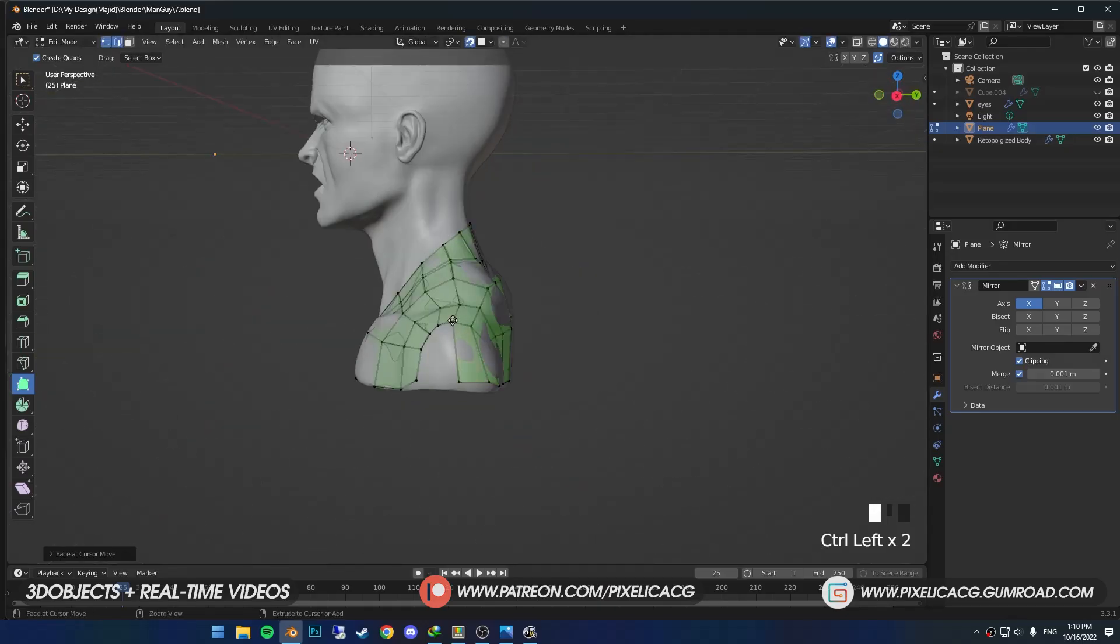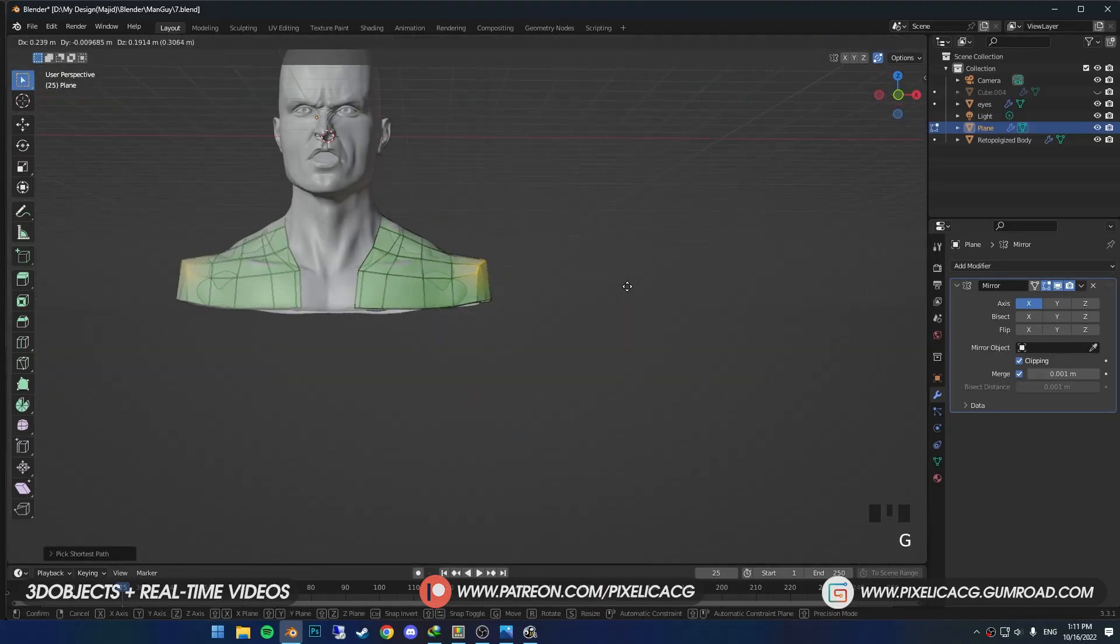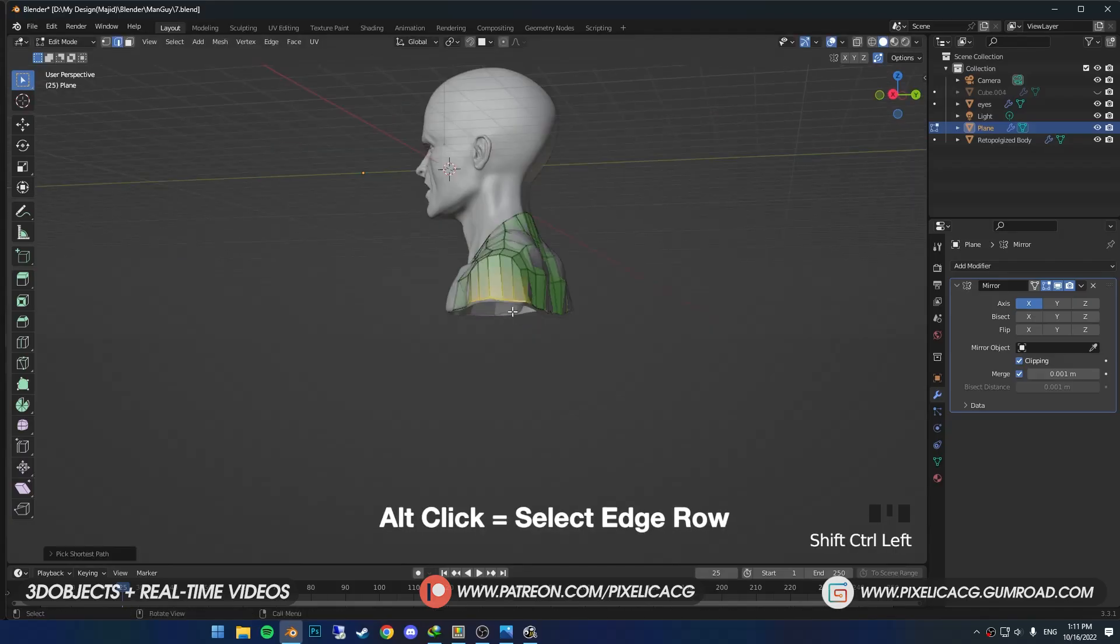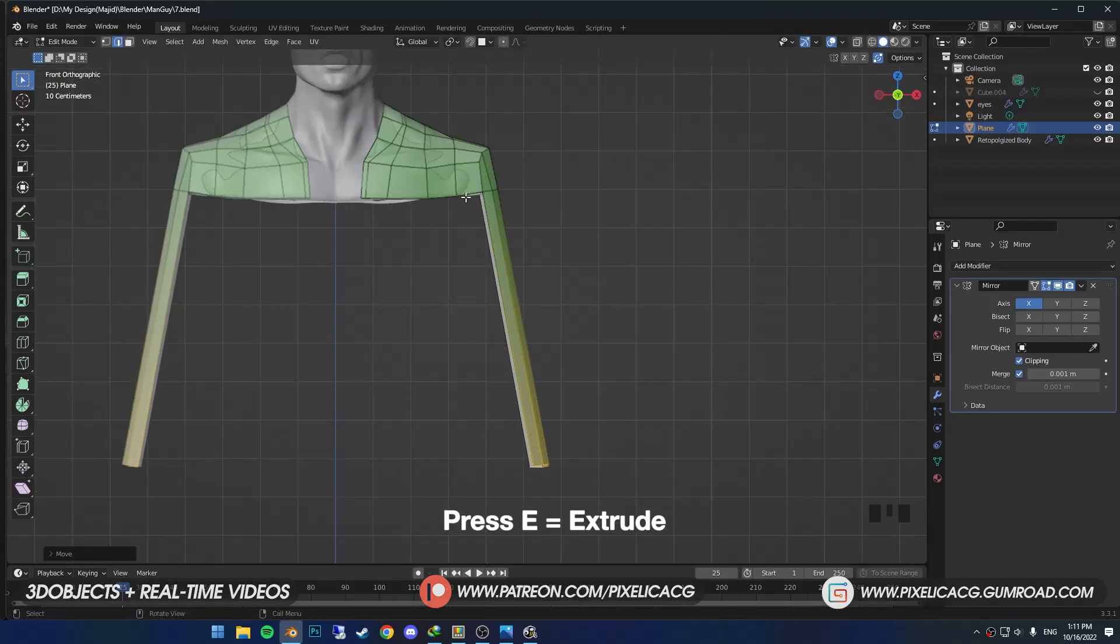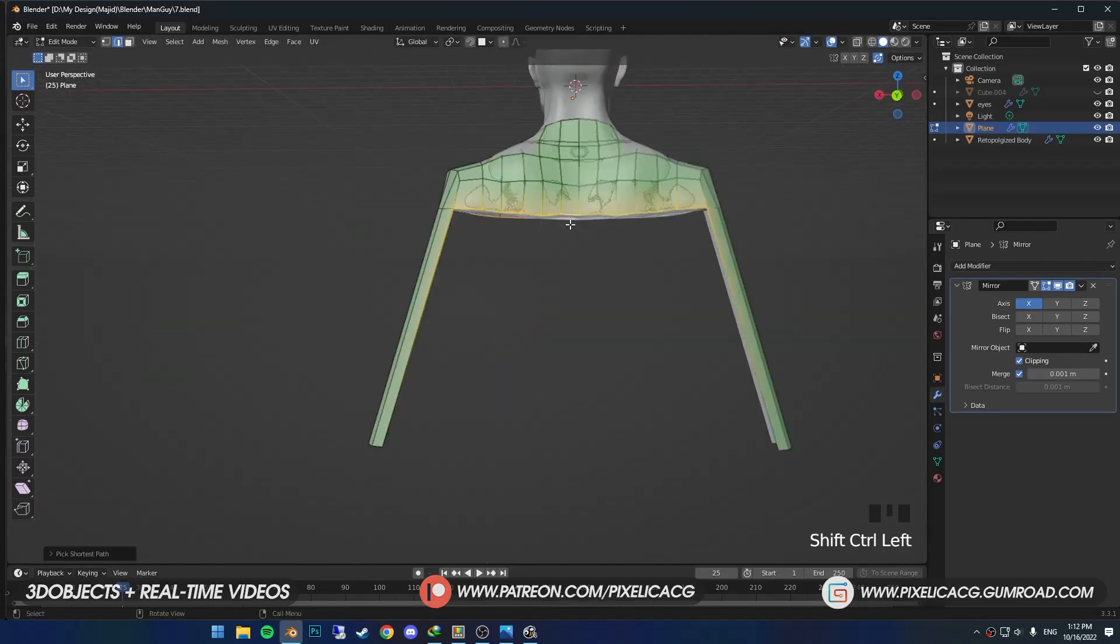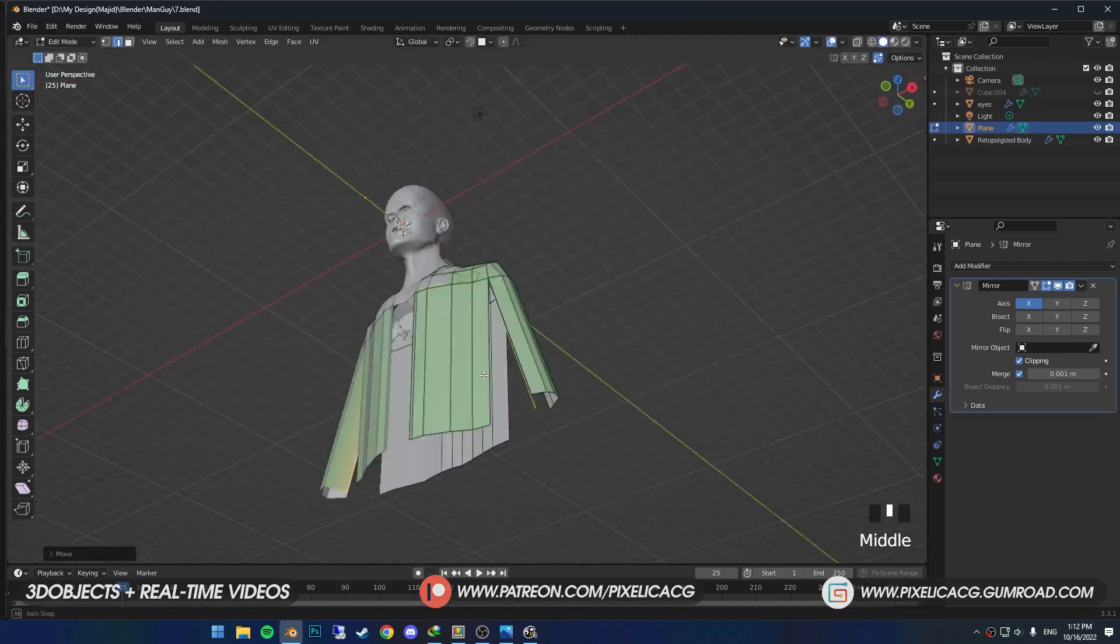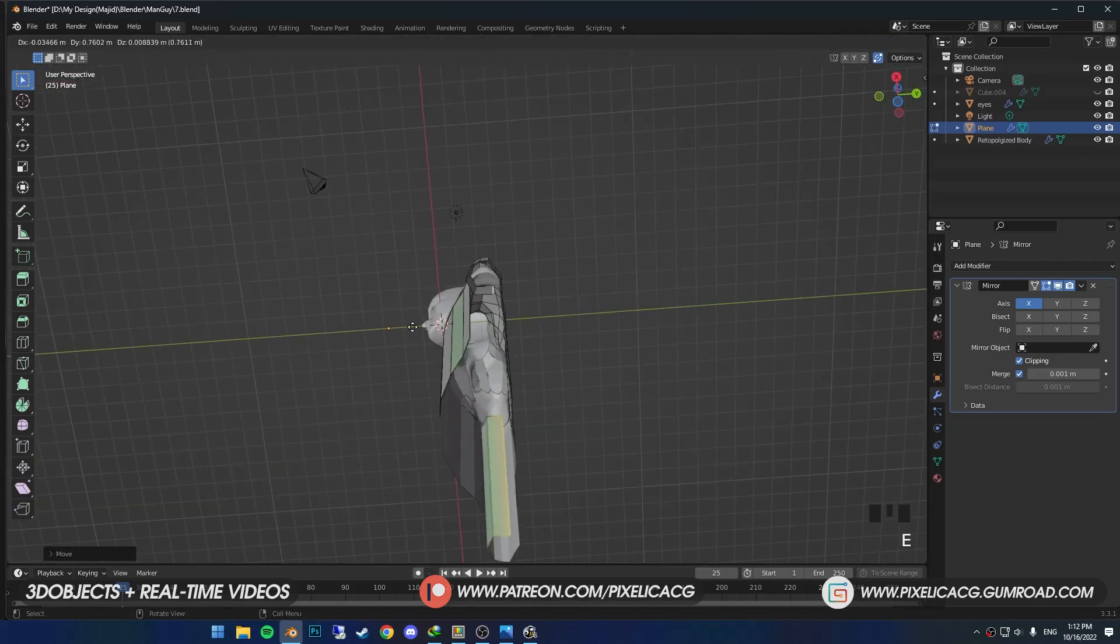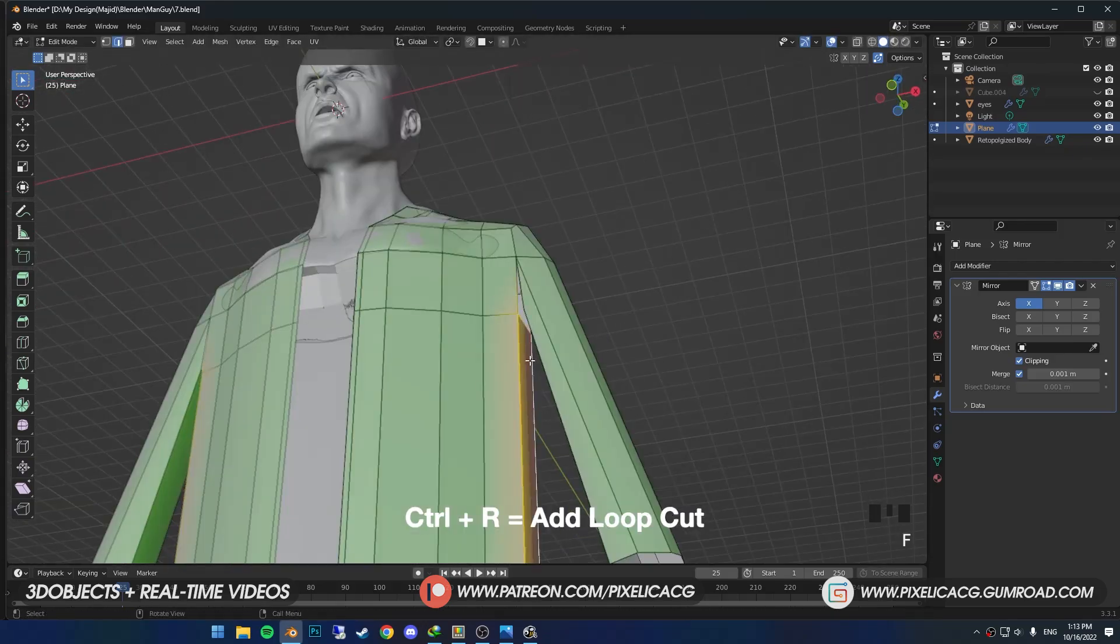I only had the upper part of the body for this character, so for the rest of the jacket I selected the outer edges and extruded them to the bottom. Close off the arms, then add the remaining loop cuts by pressing Ctrl+R.